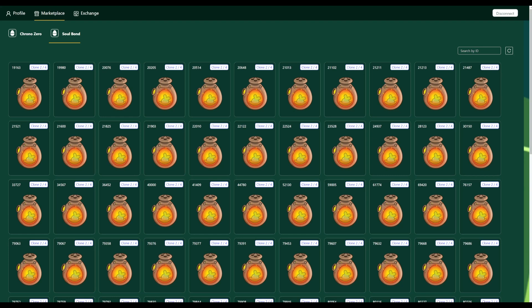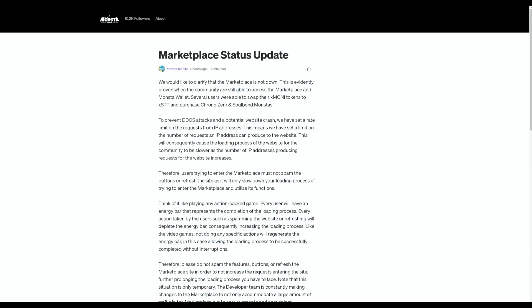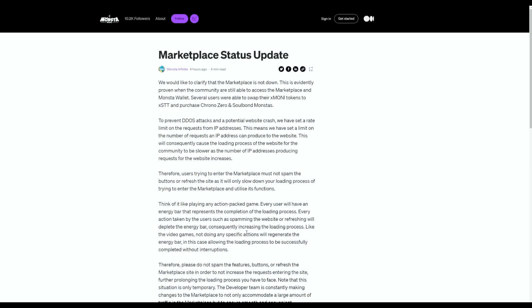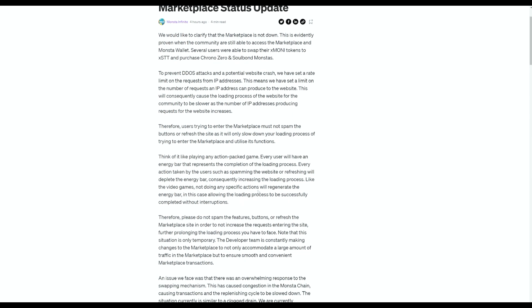The team has spoken about this as well. They've described the issues with regards to the traffic that they had previously. And they've also put out an article with more details on exactly what to do in order to secure a monster. They basically discussed that there was a lot of traffic and they also wanted to prevent things like DDoS attacks. So what they did was they basically shadow banned an IP after a certain amount of requests.